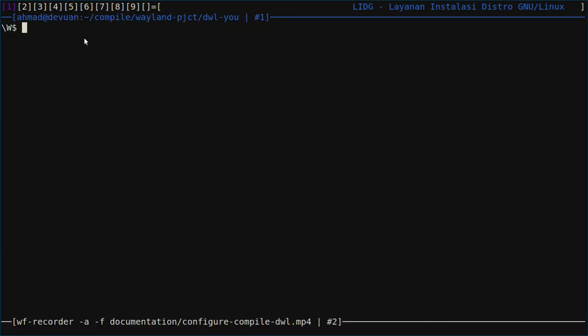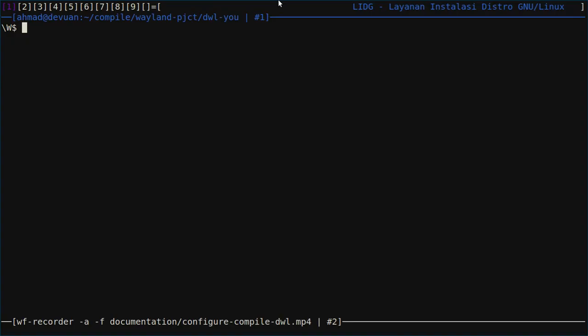Today we will talk about dwl, a DWM-like Wayland compositor. It's pretty much like dwm except for the status bar - there is no status bar or even a bar to show battery signal or something else. But it's pretty much like dwm, and today we will talk about configuring and compiling dwl.